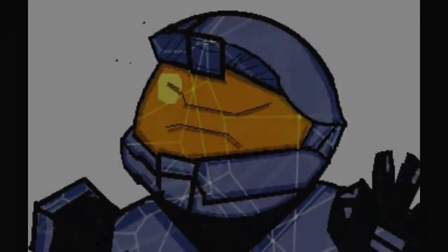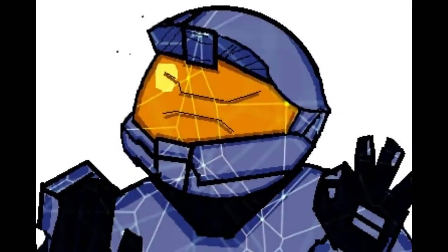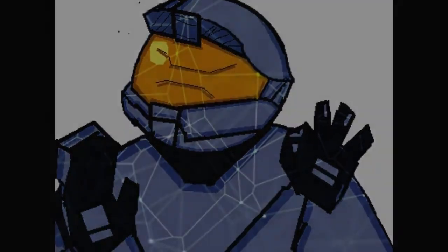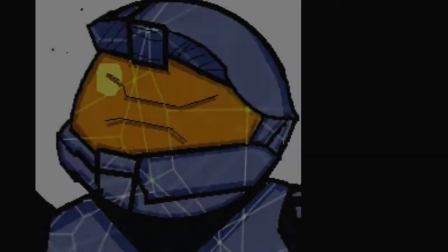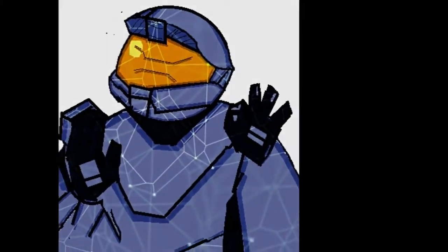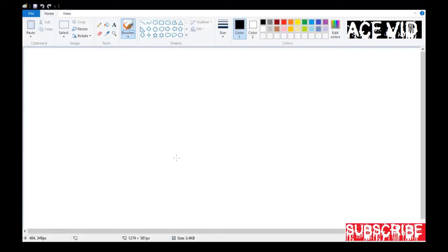Hello guys and welcome to my channel Acefeed. I am Ace Ascentec and today I have this tutorial video showing you how to draw a Haro robot using Windows Paint only. So let's begin — lay back, stretch your hands, eyes focus on the screen, don't miss anything.